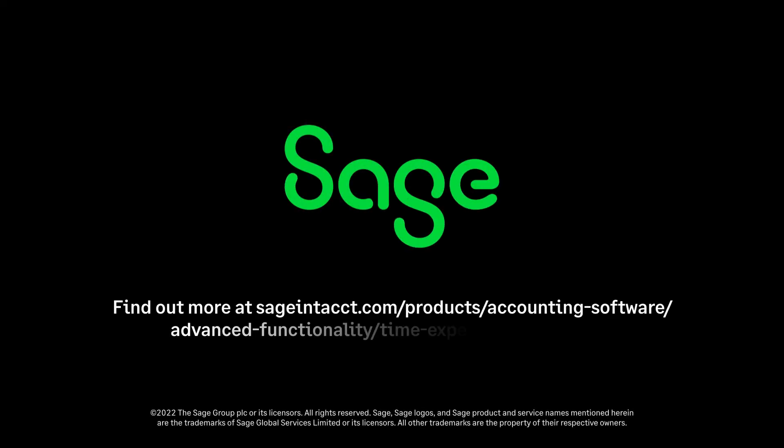See how you can streamline processes and reduce revenue leakage by scheduling a live demo of Sage Intacct today.